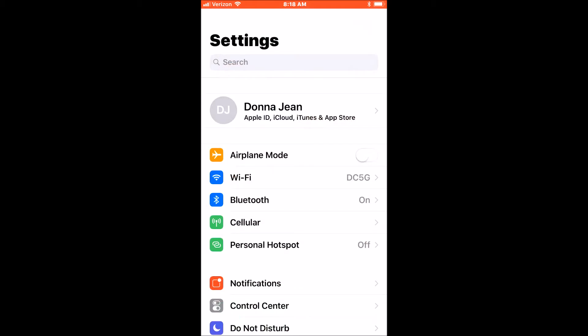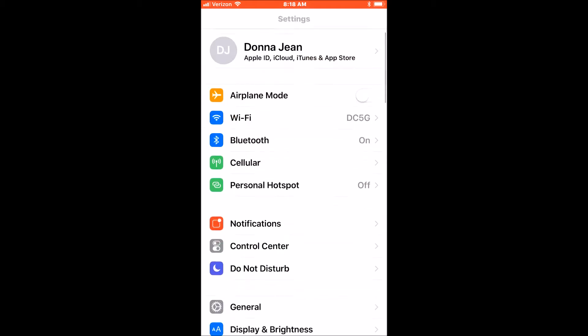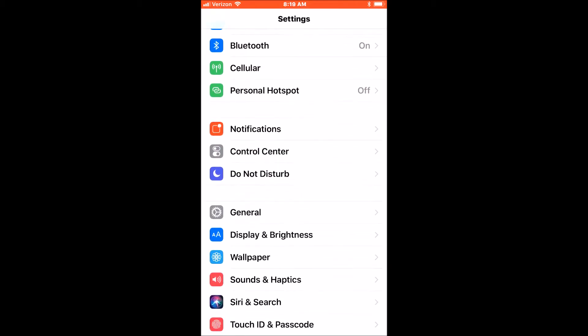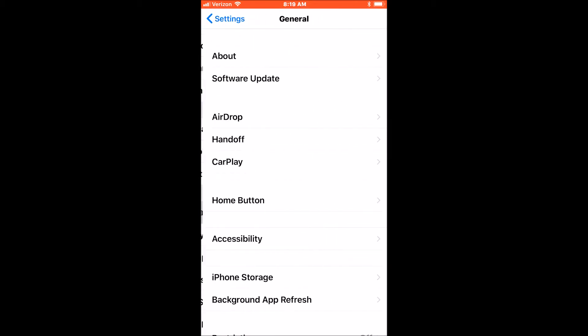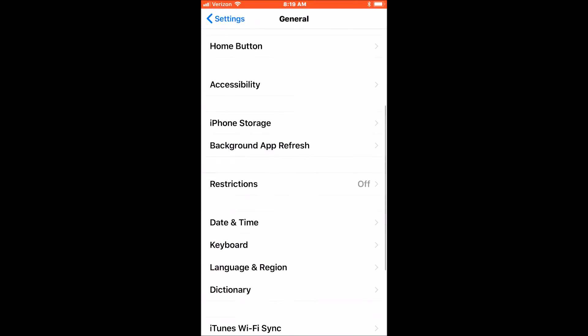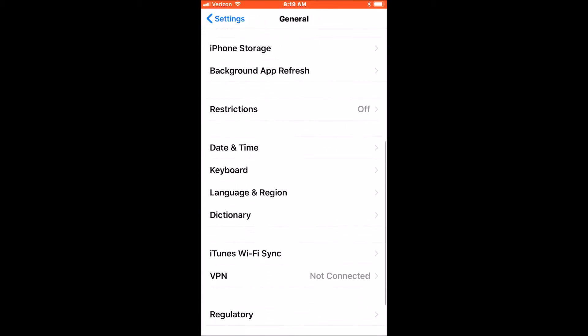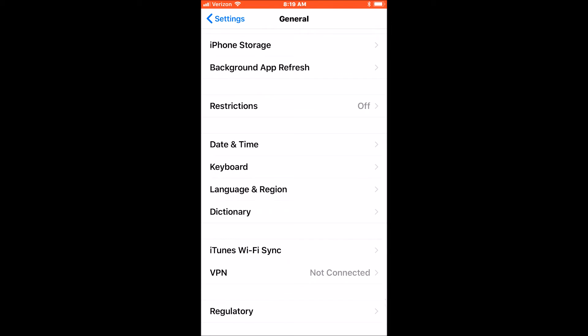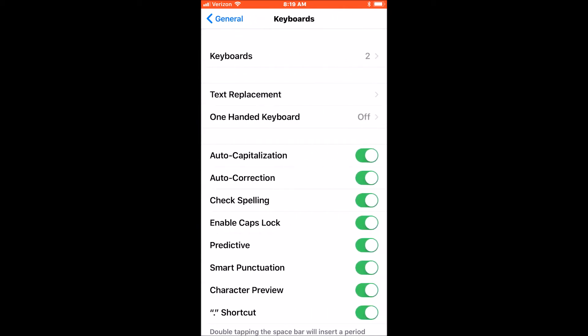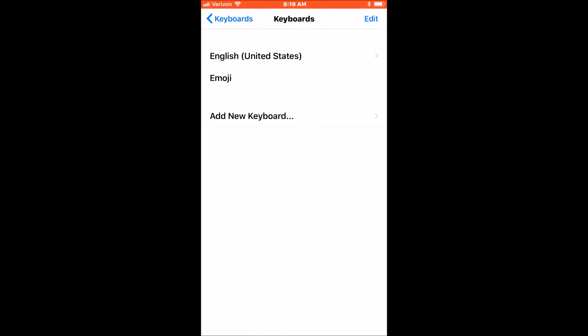Tap Settings. Tap General. Scroll down. Tap Keyboard. By default, there's two keyboards, English and Emoji.